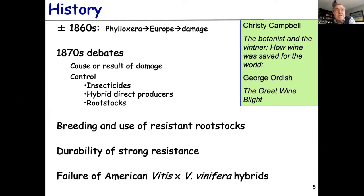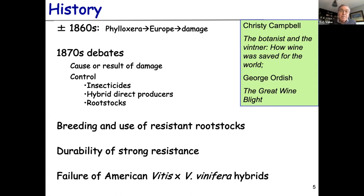Phylloxera was first spread to Europe in the 1860s, perhaps earlier. There was a lot of interest in the early 1800s about American hybrids — grapes being bred in New England and New York with some vinifera in the background and Vitis labrusca, the 'concord' character. Many hybrids were produced intentionally and there was interest in bringing those to Europe as curiosities. Undoubtedly, phylloxera was imported on those plants and spread from there — probably into Kew Gardens in England, then to plant collectors and horticulturists in France, and out into the vineyards.